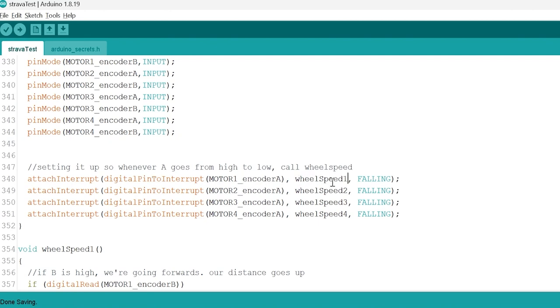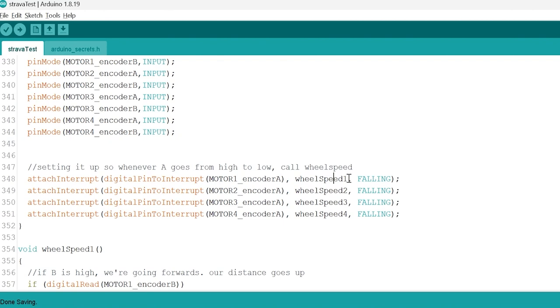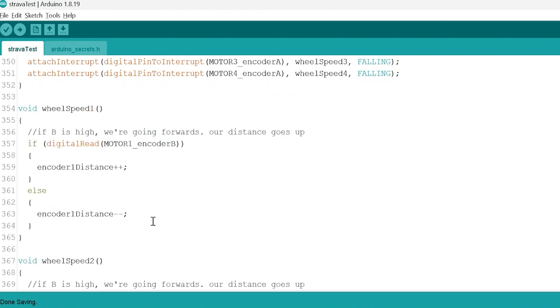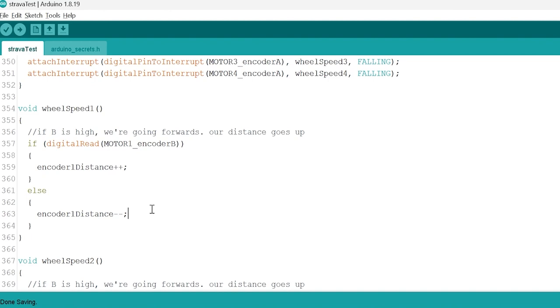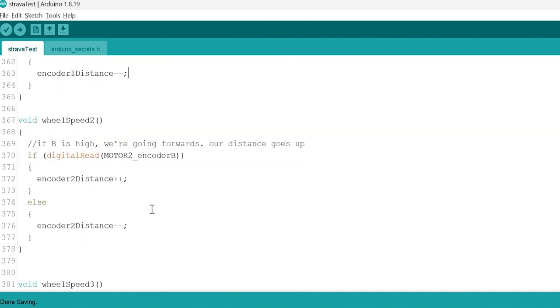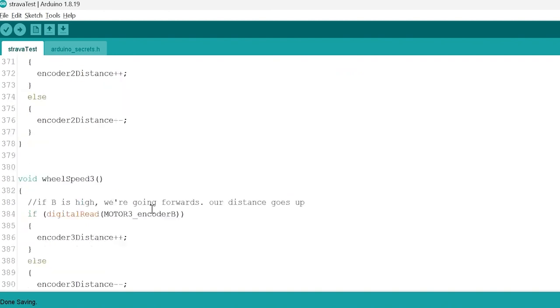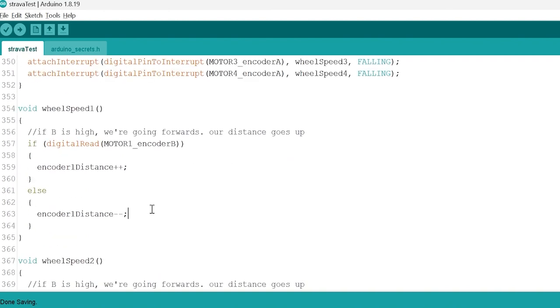So wheel speed one increases the encoder distance if encoder B is increasing and decreases it if not. So that just keeps track of our distance, how far we've gone along the track and we can use this then to say okay we've gone this far we need to stop. We do that for every single encoder, every single motor. So now we know how the motors move we can look at the run runners function.